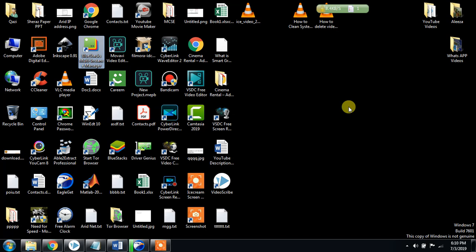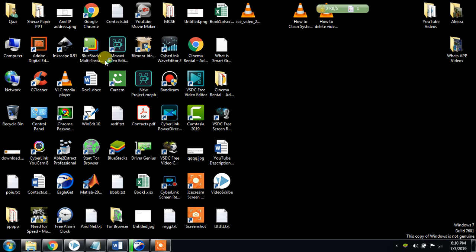You can install all those applications inside your PC or laptop — like Kareem, Uber, different gaming apps, banking apps, credit card apps — applications which we download from the Play Store and install inside a mobile. You cannot normally install these applications from the Play Store inside your computer or laptop. So I am going to show you how to install all these apps inside BlueStacks Multi-Instance Manager.